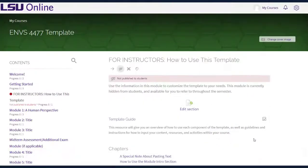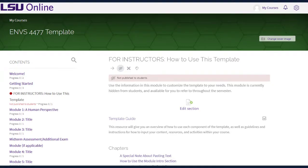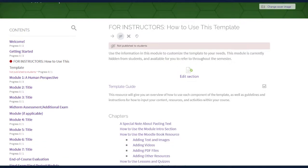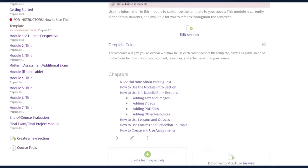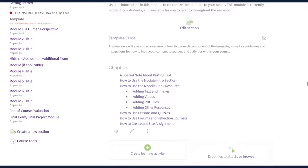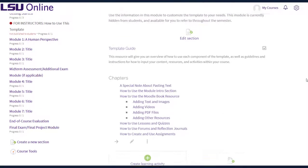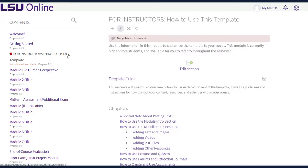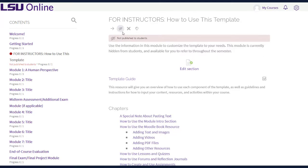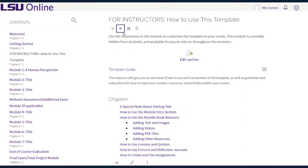The For Instructors module includes best practices for using the template and important information about regulatory requirements in online courses. This module is for you to refer to should you need it, and it should remain hidden from students. If the module is not currently hidden, or if you would like to ensure that it is hidden, click on the For Instructors module in the table of contents and look for the hide show icon near the upper center of your screen. If the icon has a slash through it, it is hidden from students. To hide it, you can click the icon.